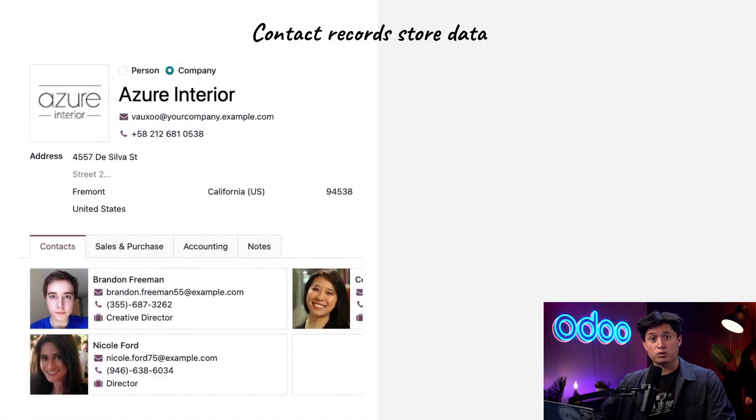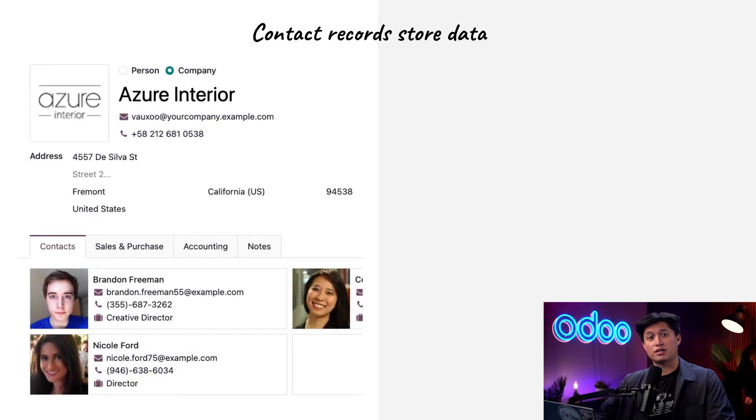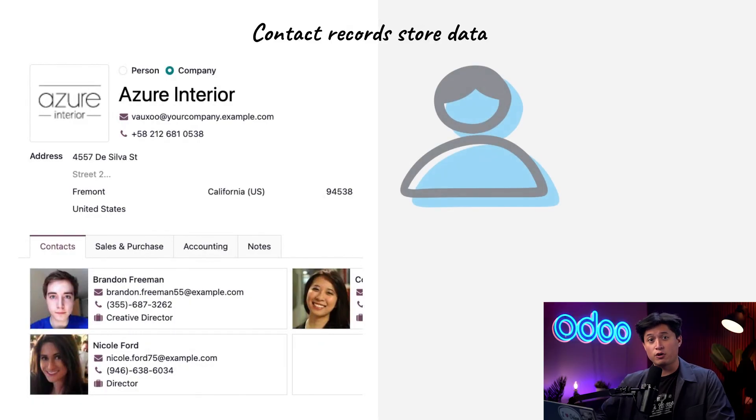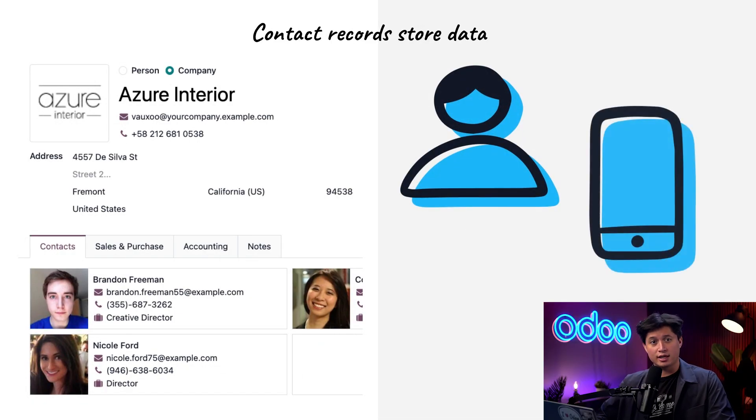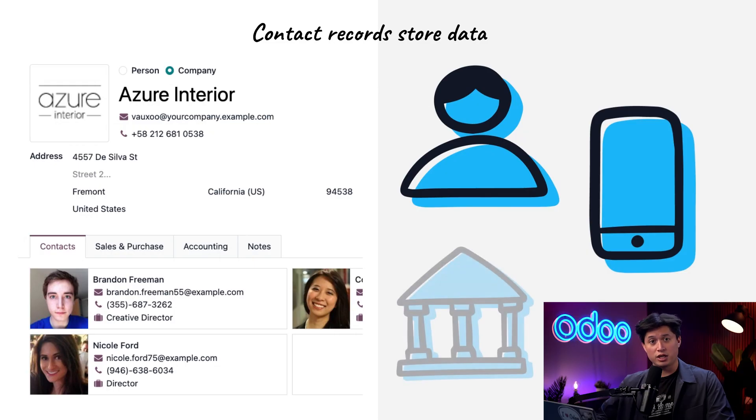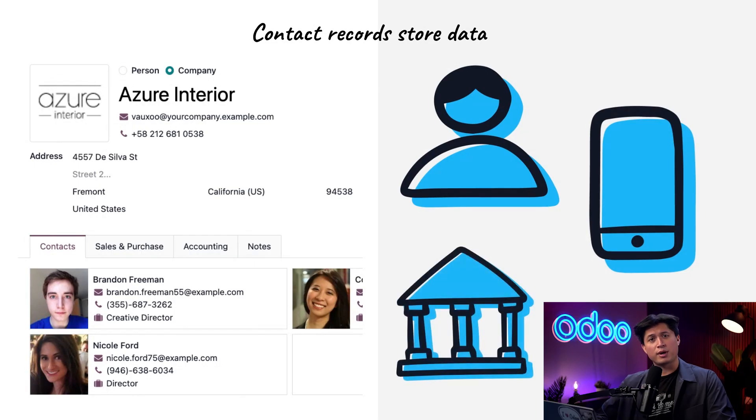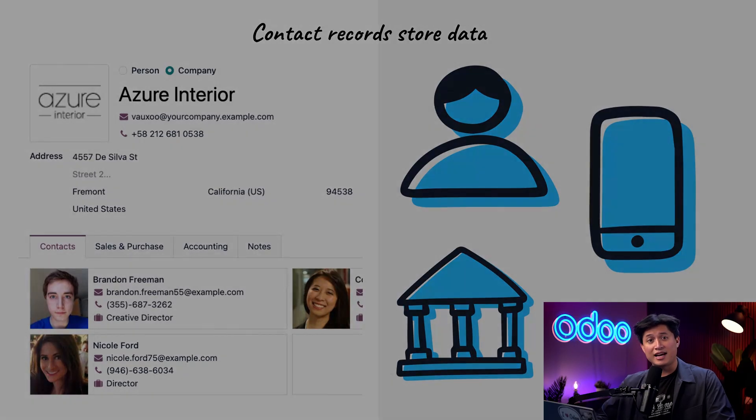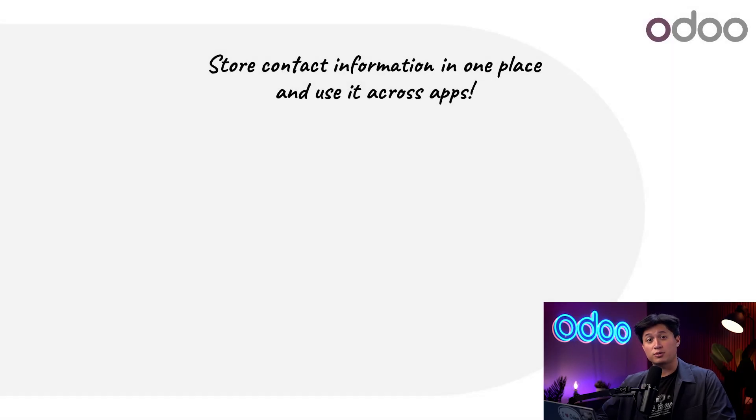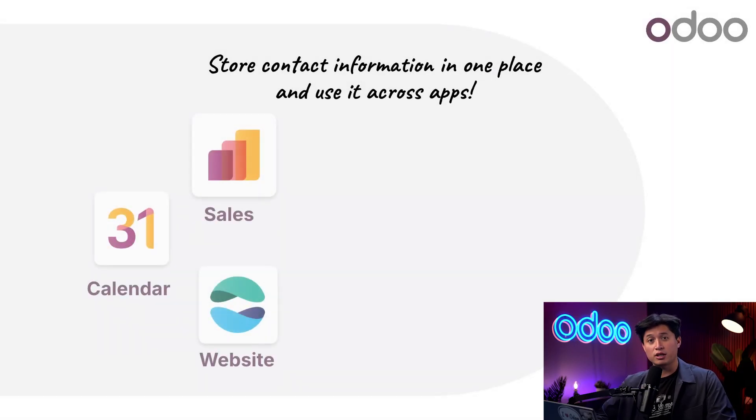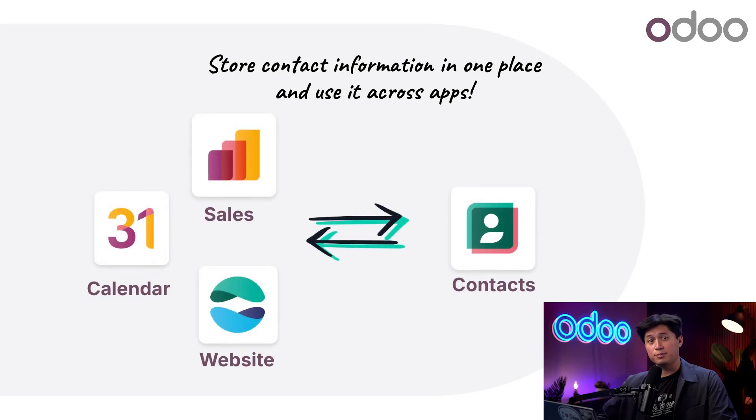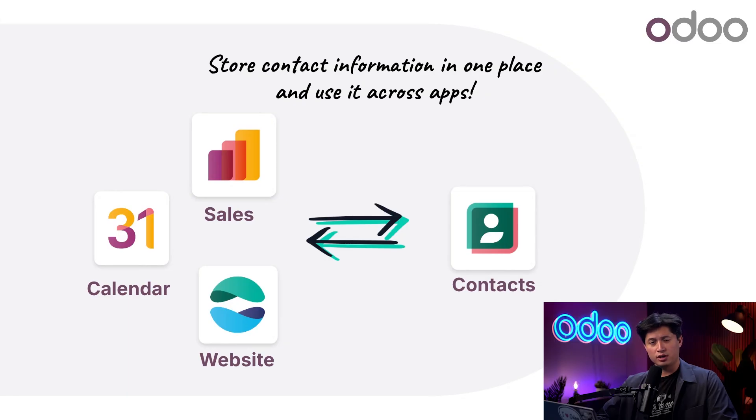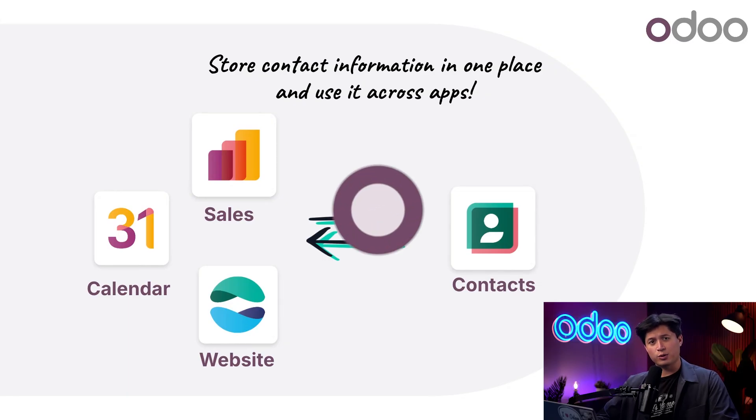Each contact record stores everything from basic details, such as names and phone numbers, to even more advanced data, including accounting and billing information. Best of all, contact data for both customers and vendors is fully integrated across all Odoo apps. That means you can access and update your contacts from anywhere within Odoo. Let's take a look at how that works.